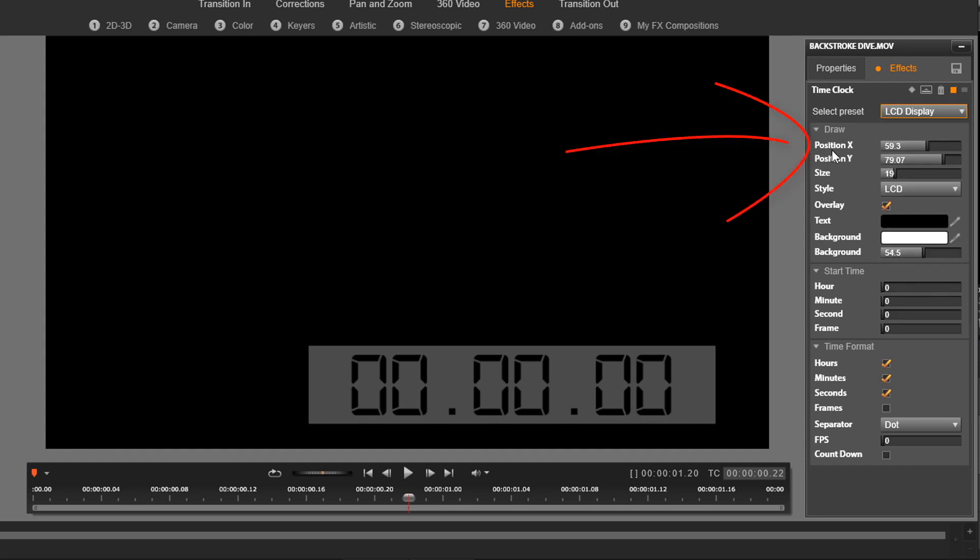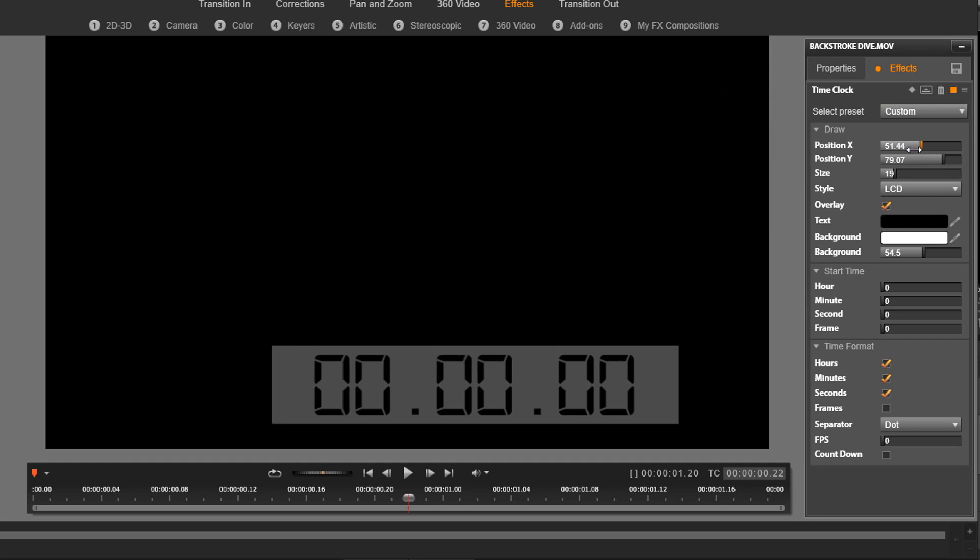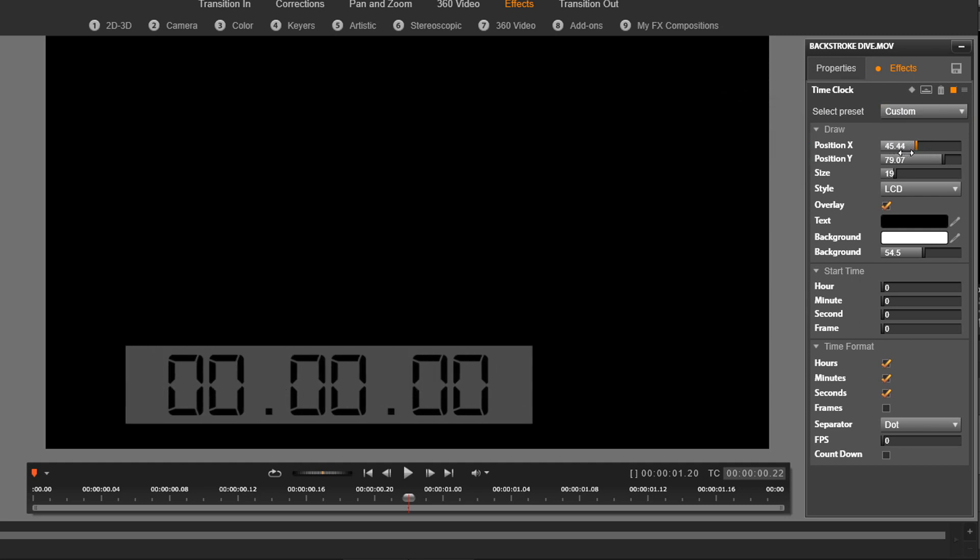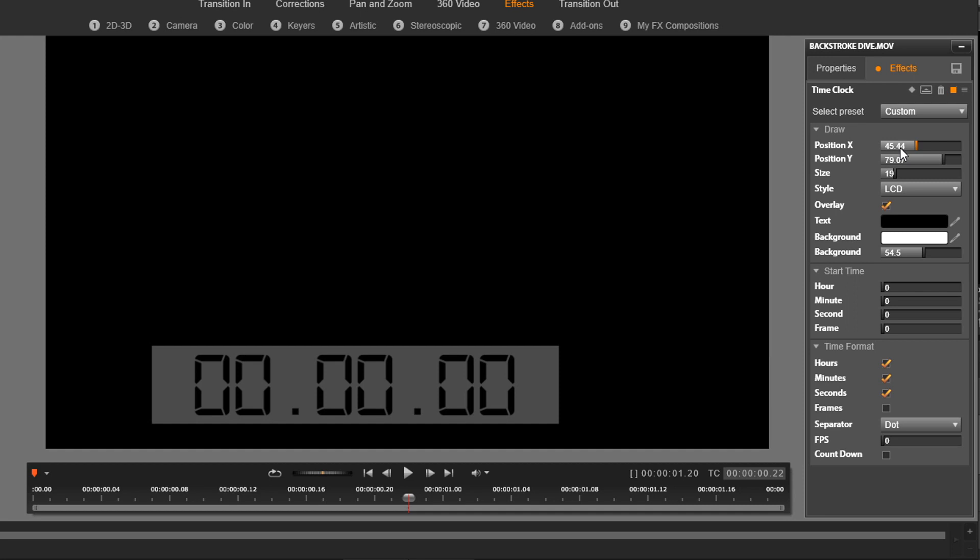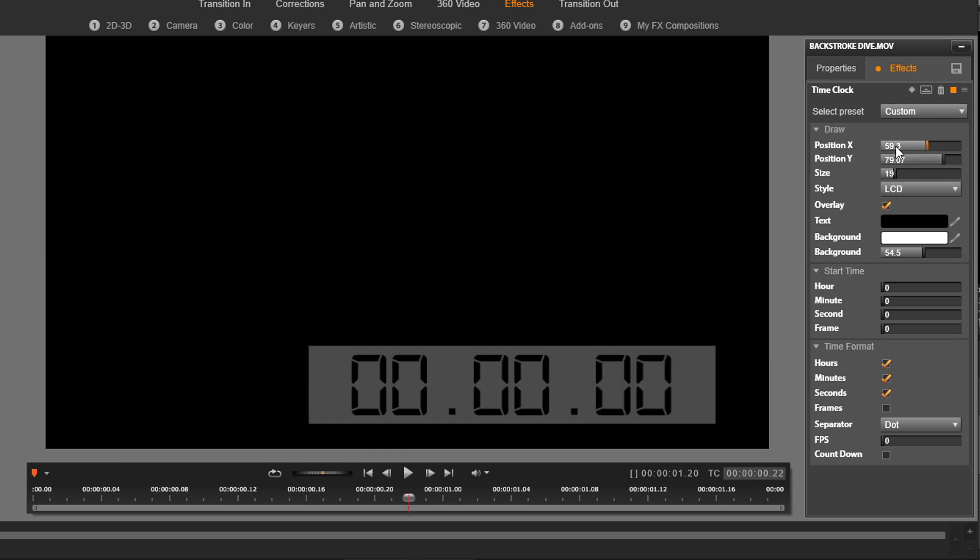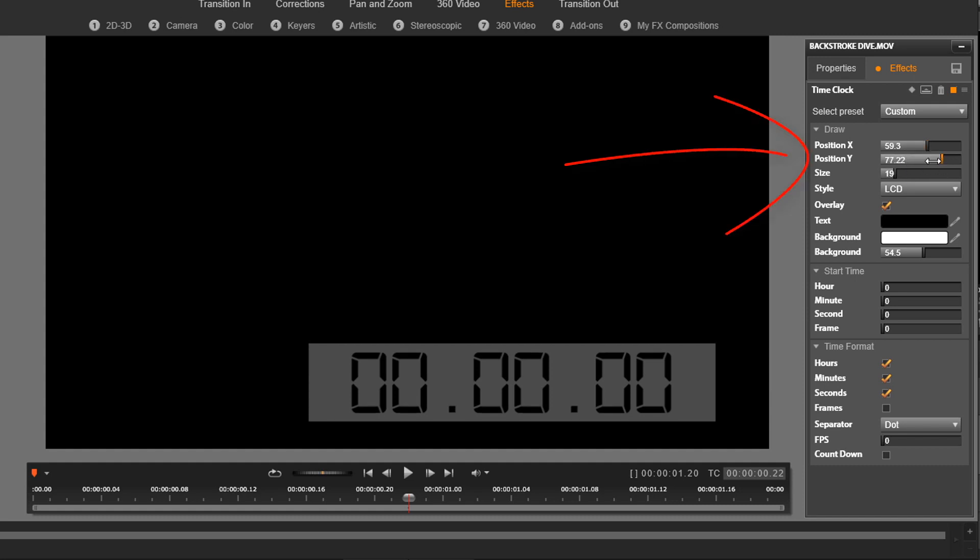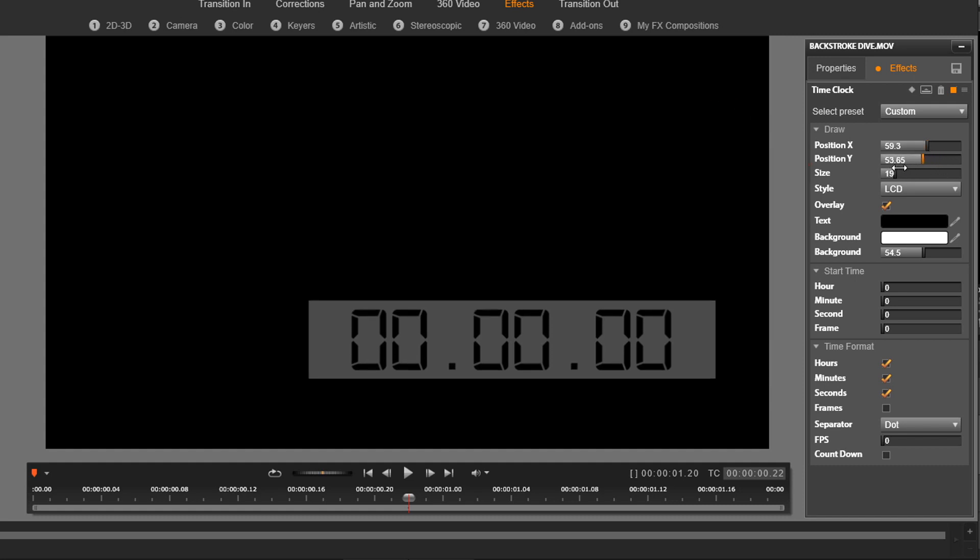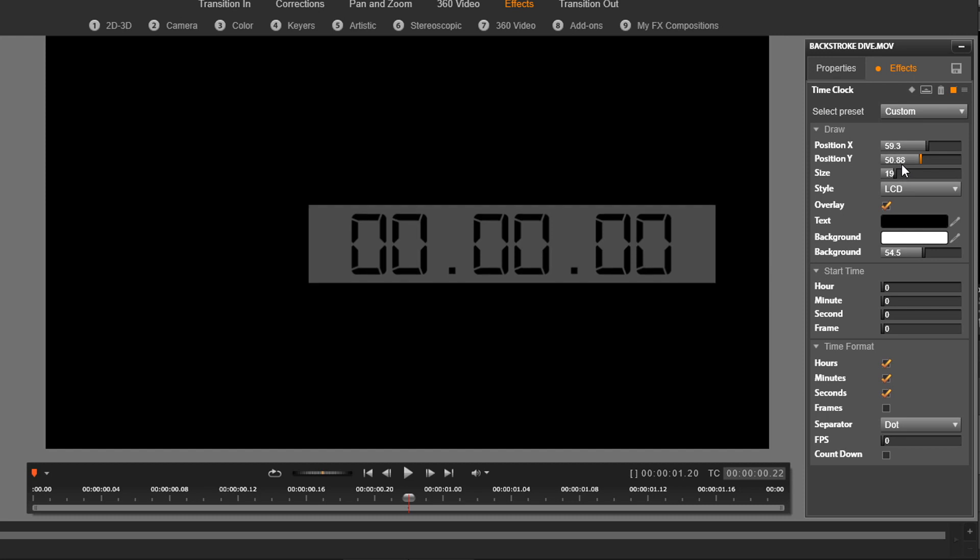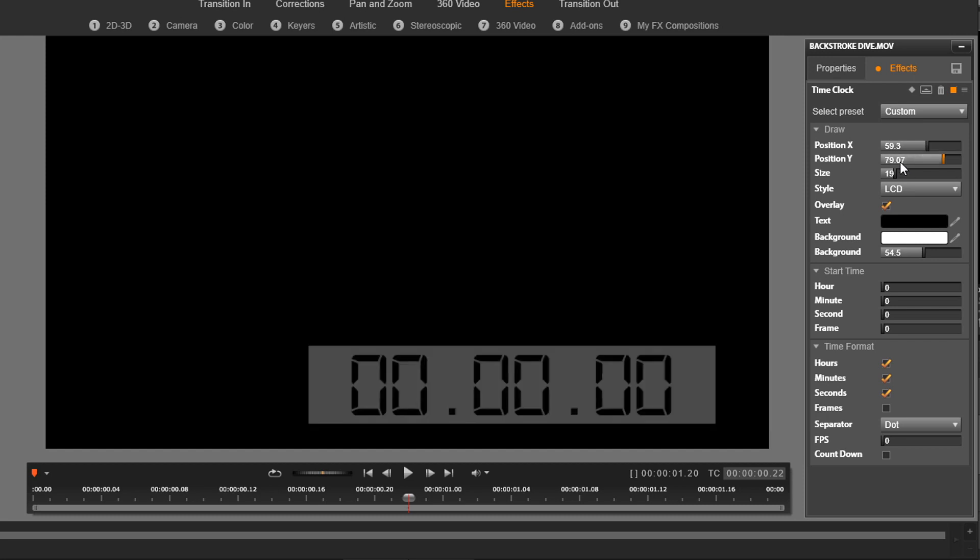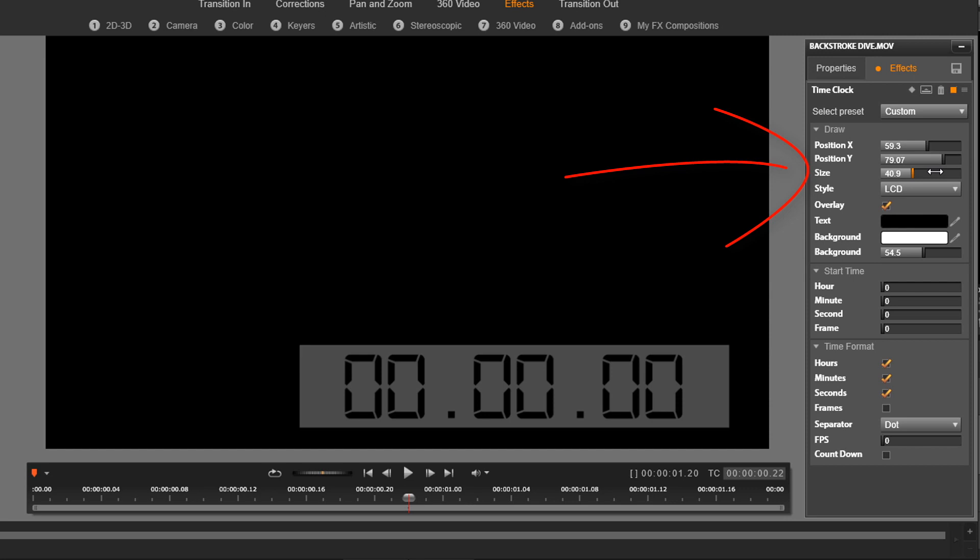So the first setting that we have here is position X. This allows us to move the clock horizontally, so we can move it over to wherever we want. Then we have position Y, so that lets us move it vertically. And then we have size, so we can make it bigger or smaller.